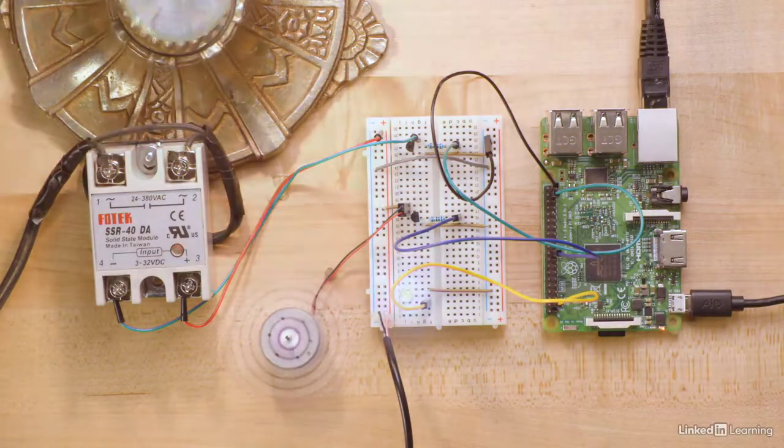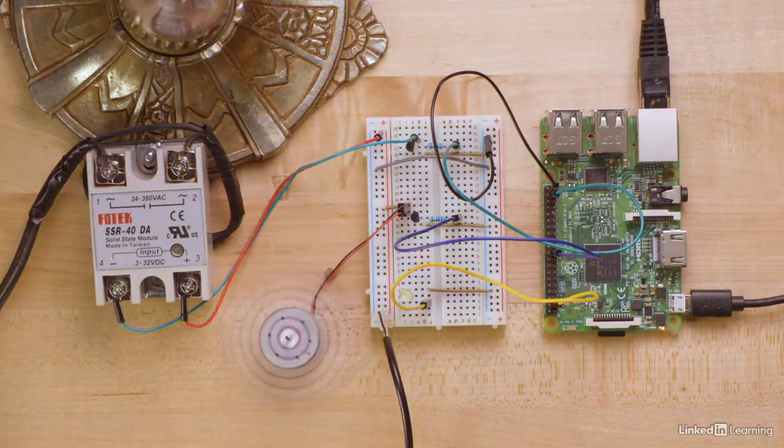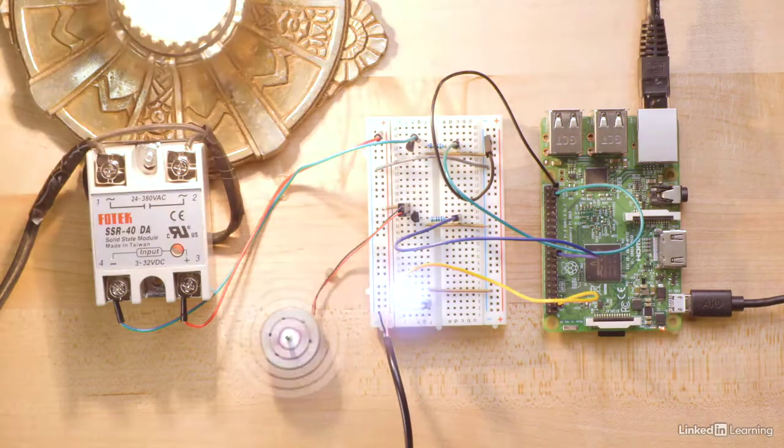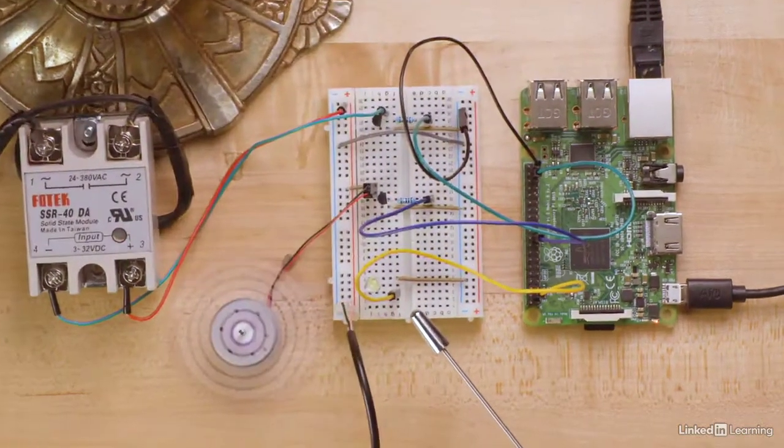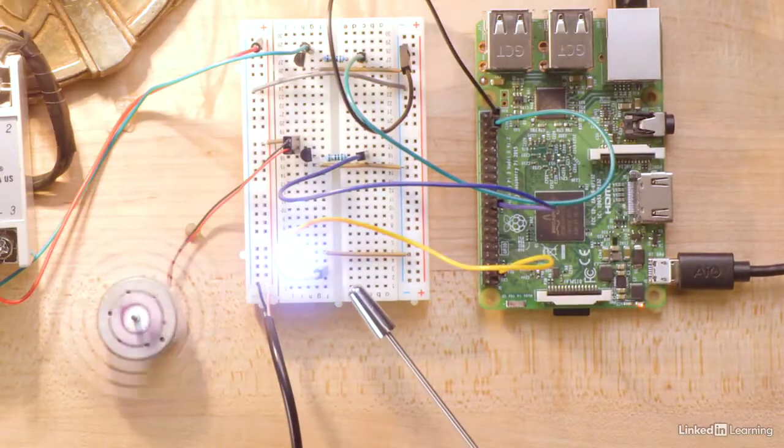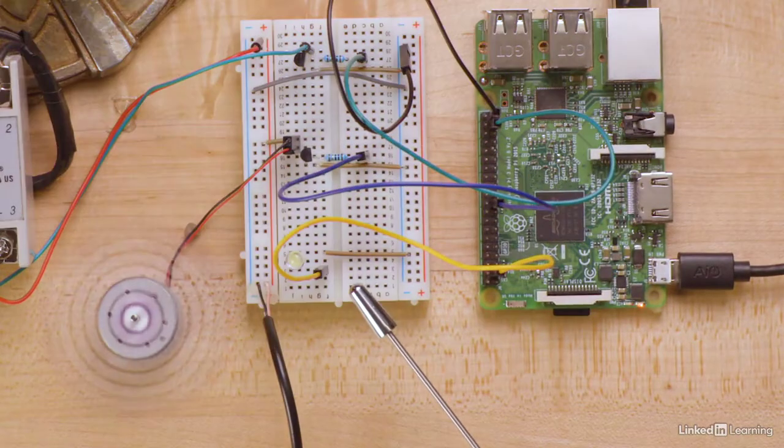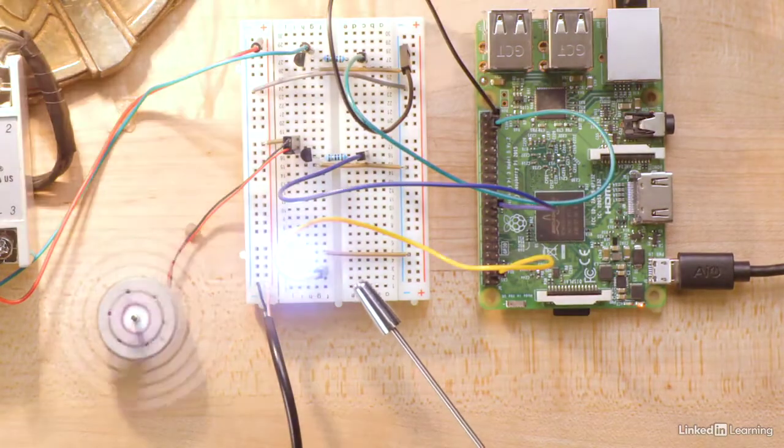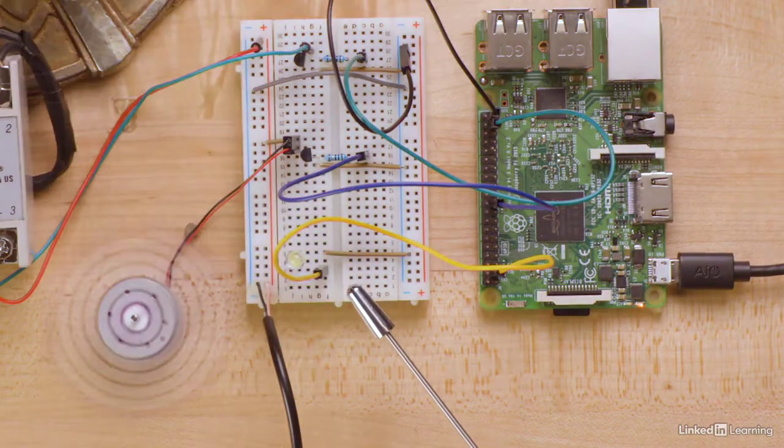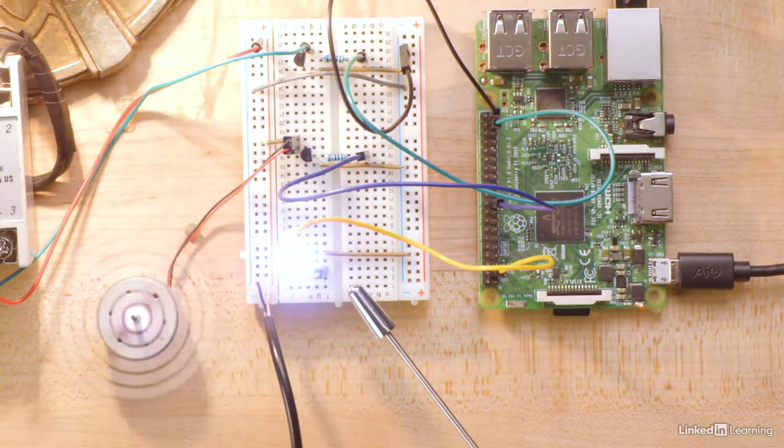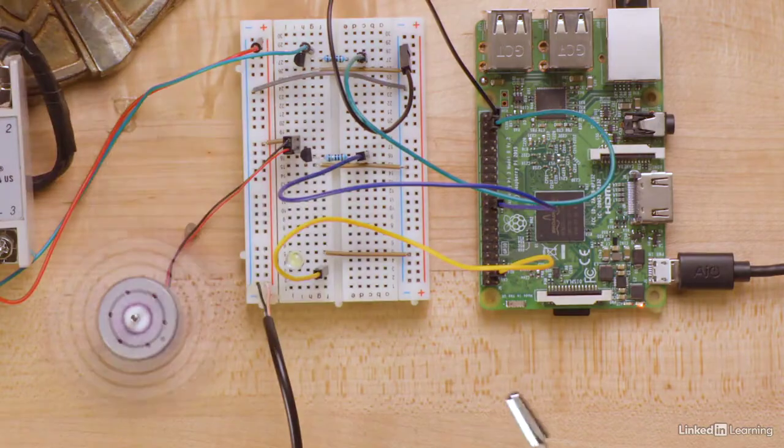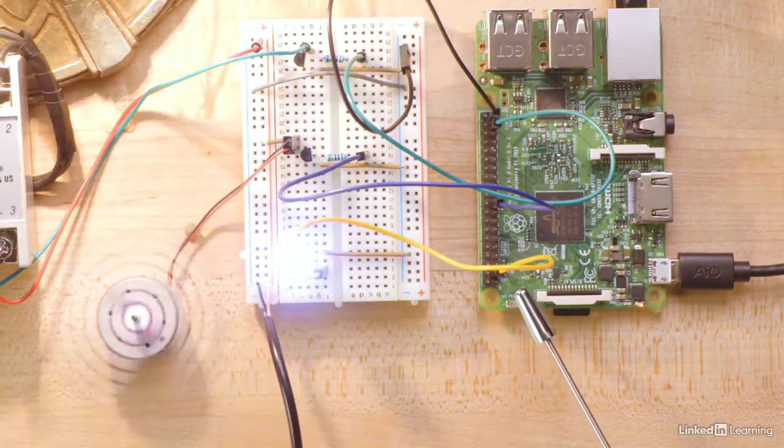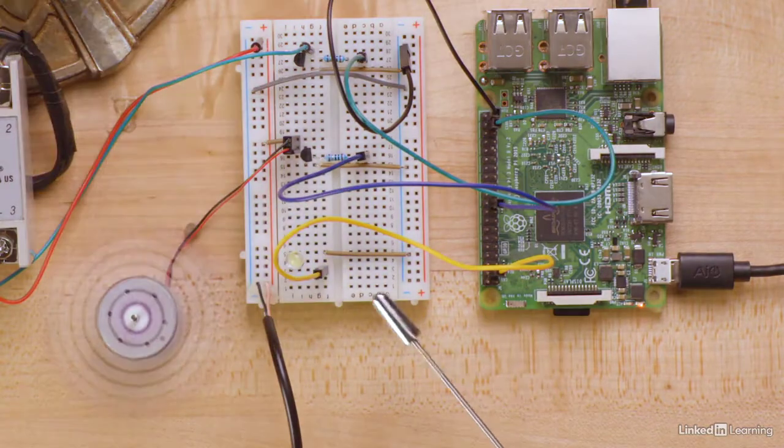First, the simplest circuit, the one with the LED, doesn't use a transistor. Instead, it just connects from the Raspberry Pi to the LED.